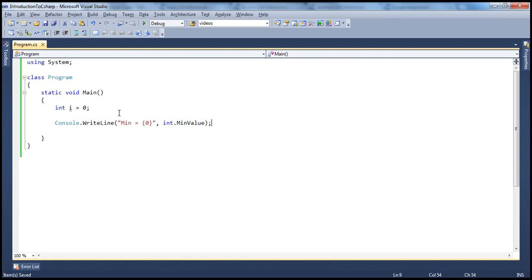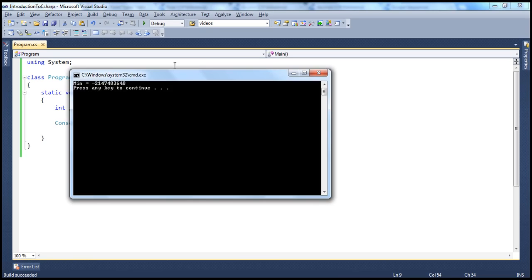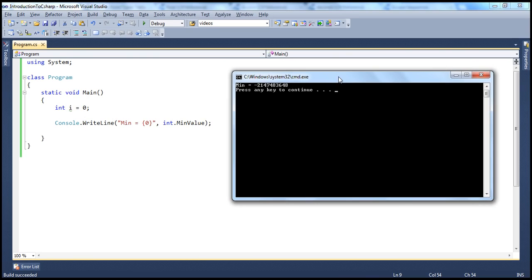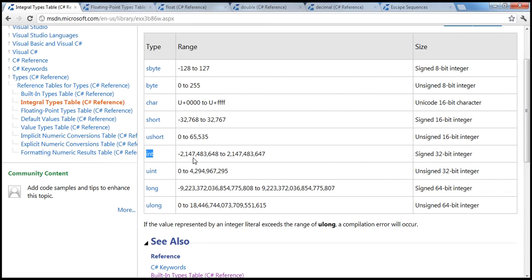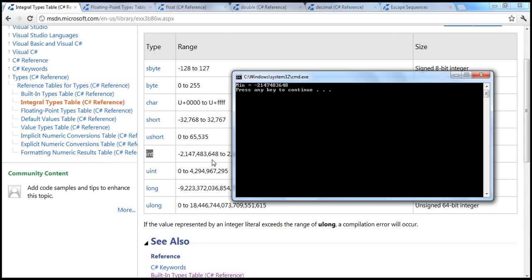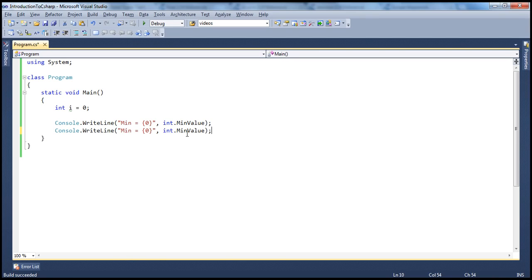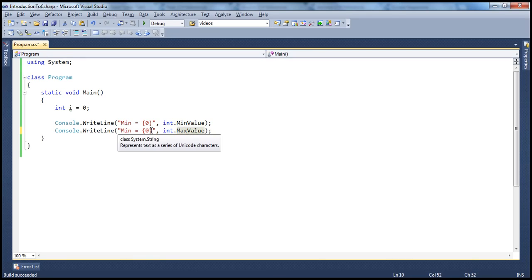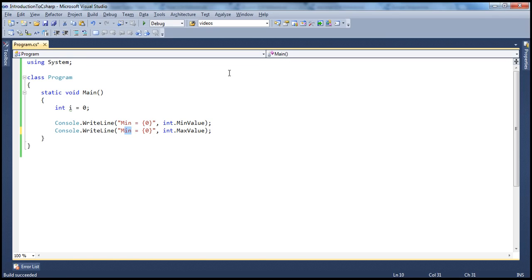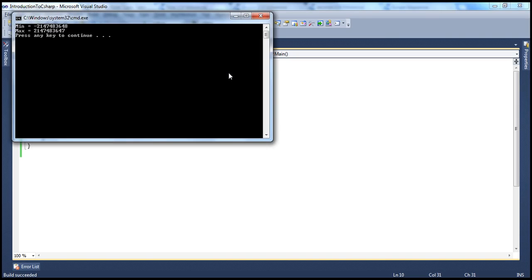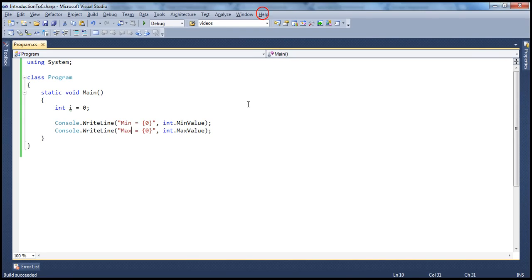So now if we go ahead and run this, obviously it will show what's the minimum value, and if you compare this with what's there in MSDN, it is exactly similar. Okay, so that's how you can compute the minimum and maximum. Similarly, if you want the maximum value, it's pretty simple, use the other property which is maybe max value. You want to rename this to give it a meaningful name. So you run that, minimum is that and maximum is that.